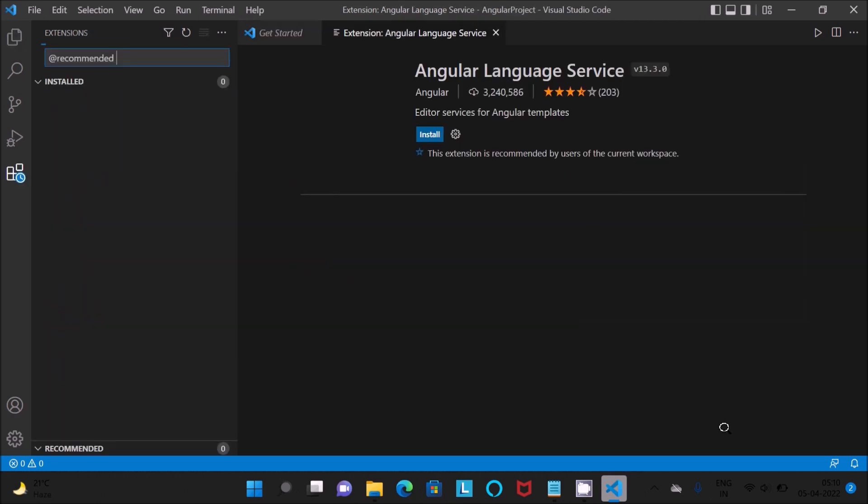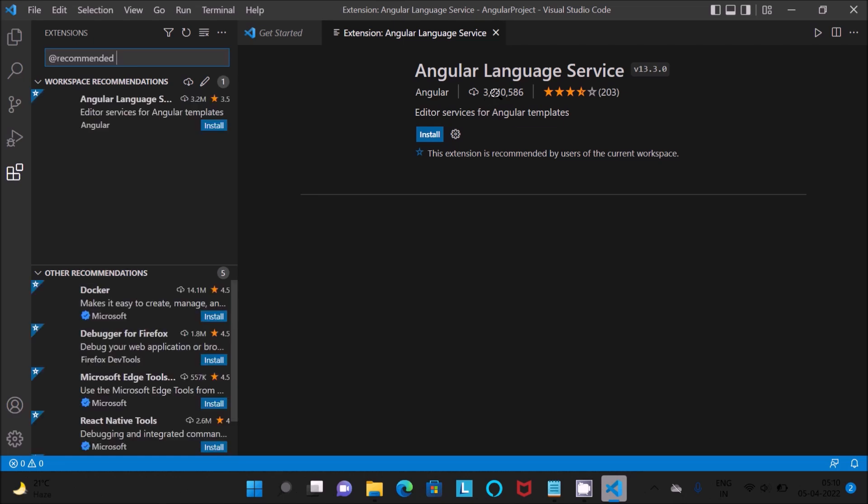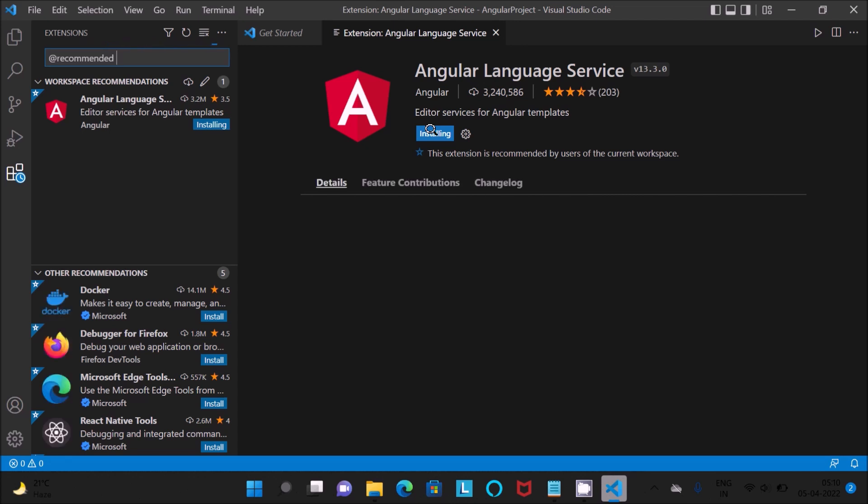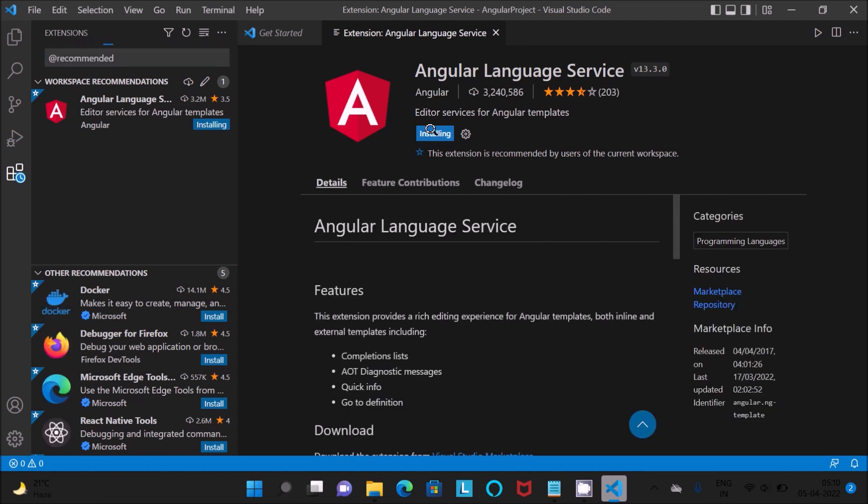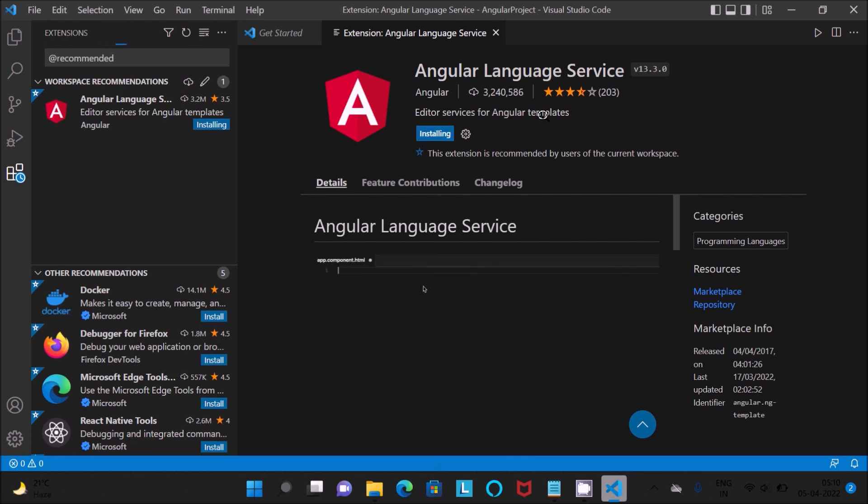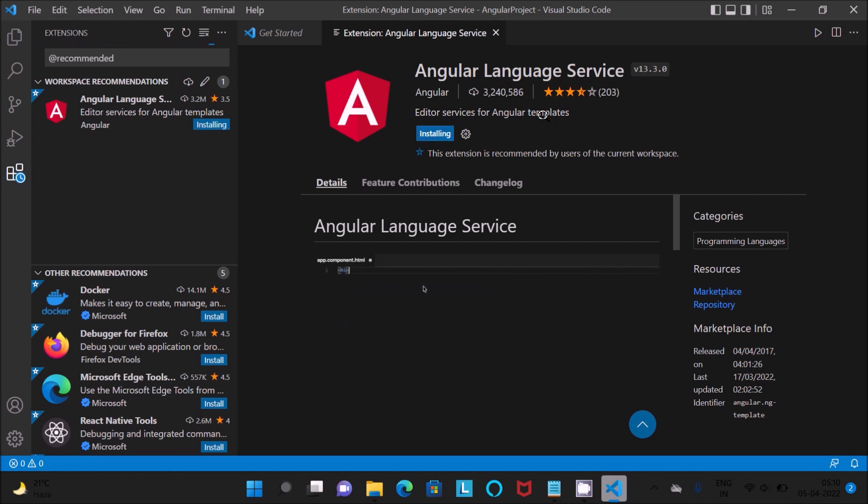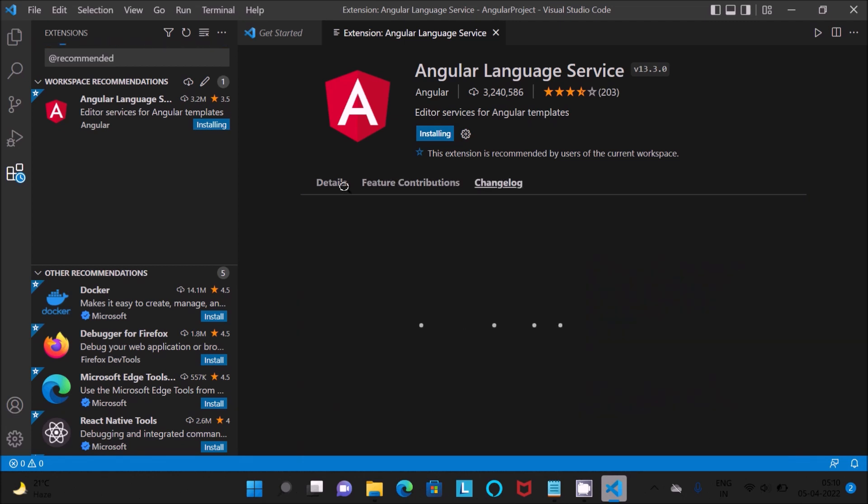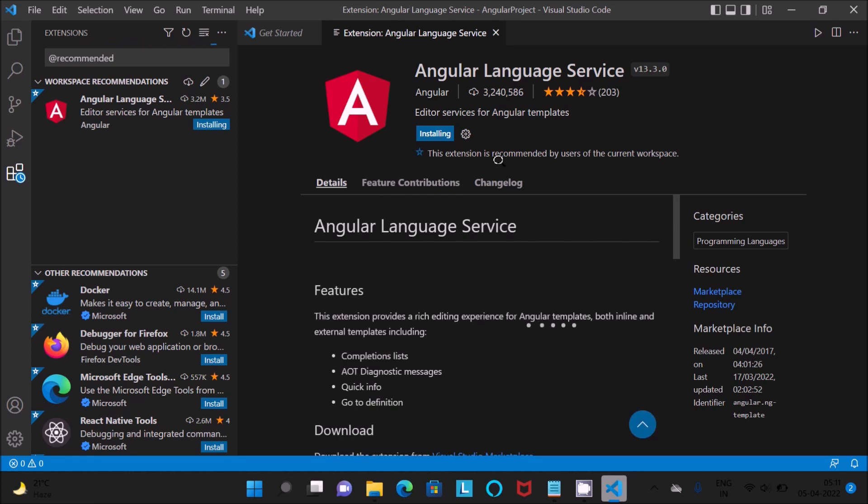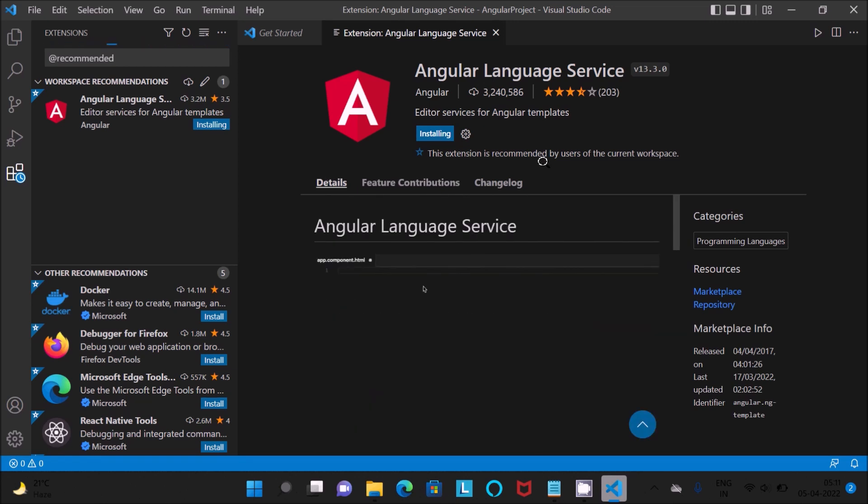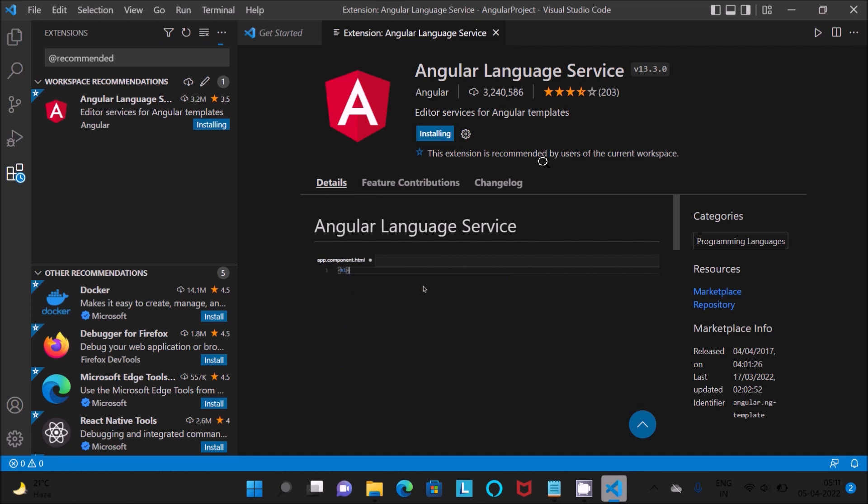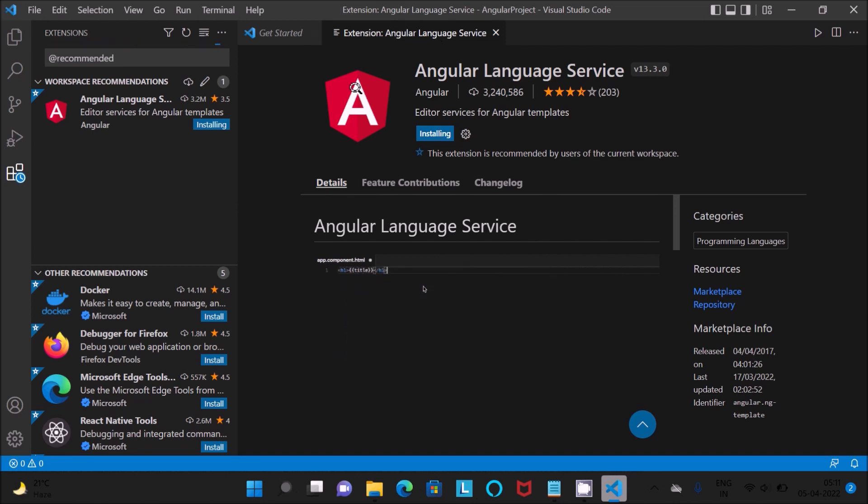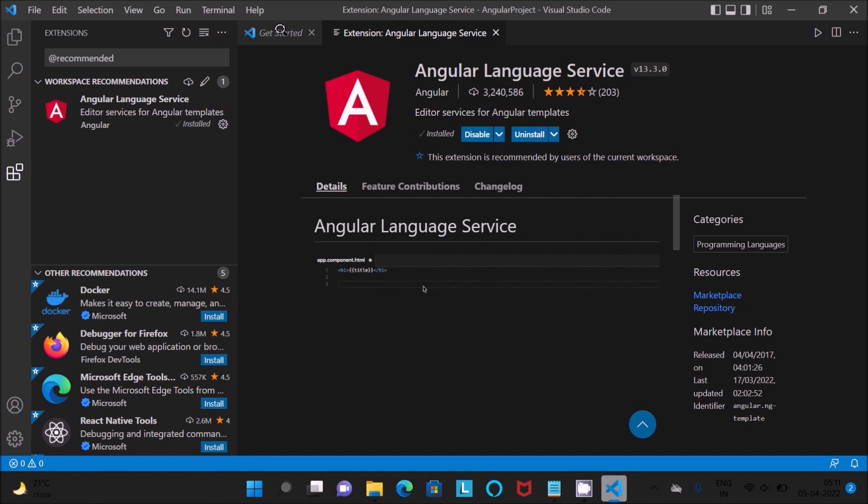Now you get this option Angular language service extension. Click on install. This is the rating, click install. Internet must be connected to do the installing process. The extension is recommended by all user current workspace. I am not going to wait, this is doing the installation process.